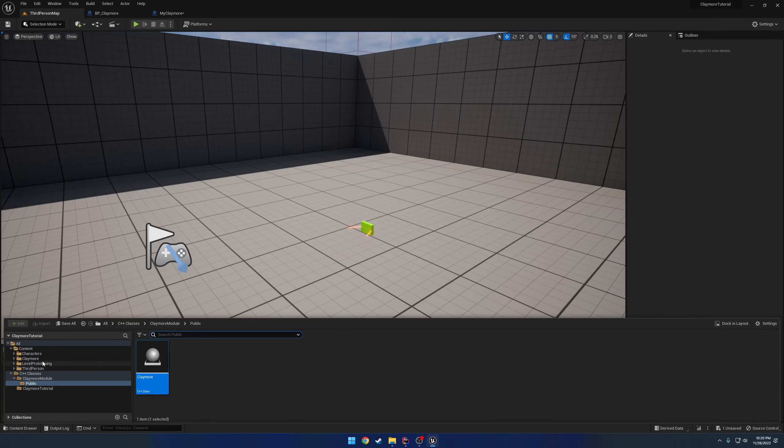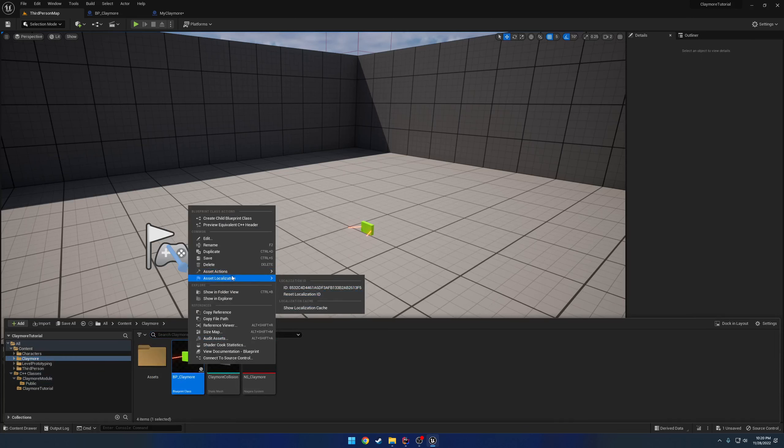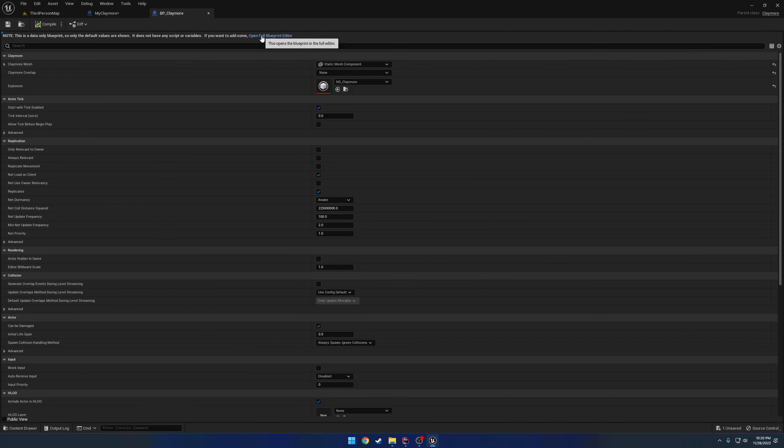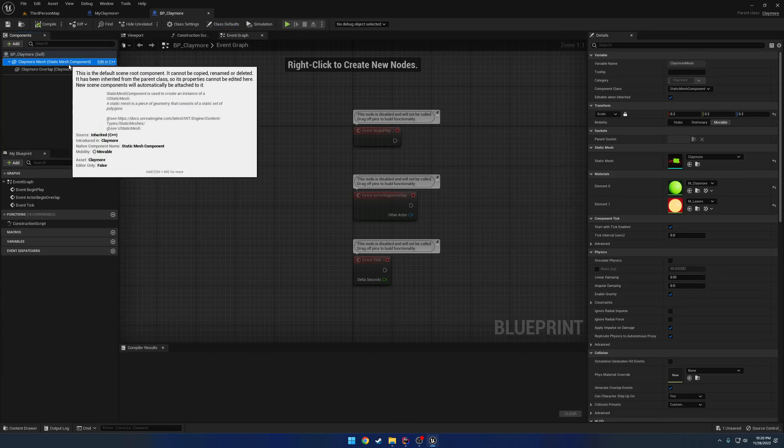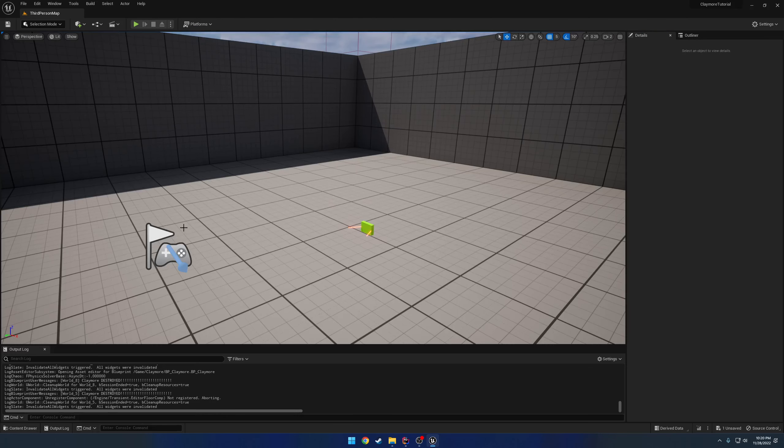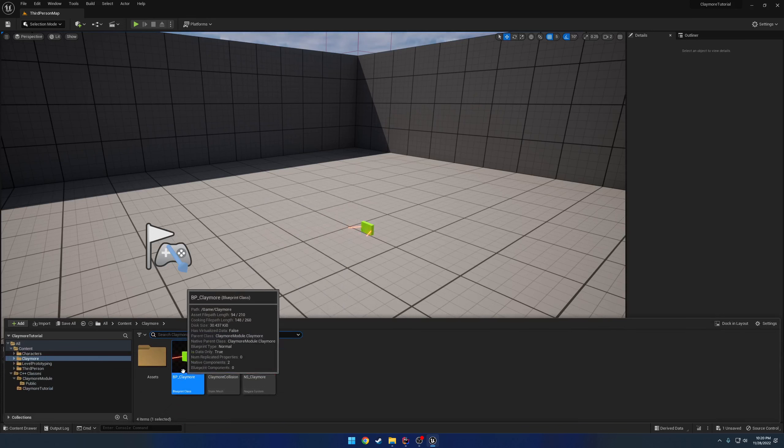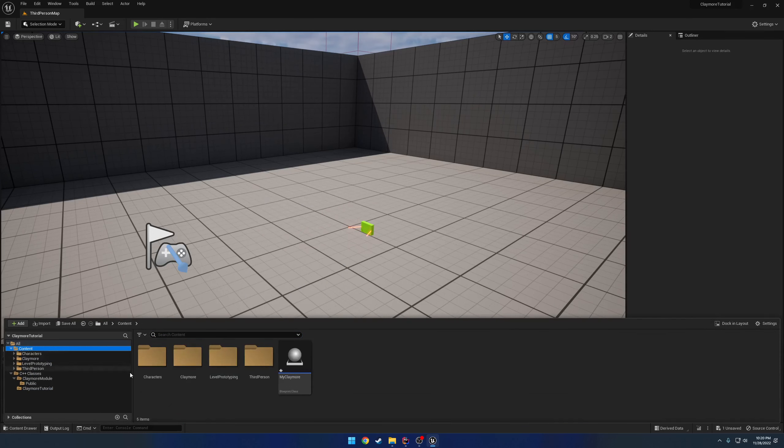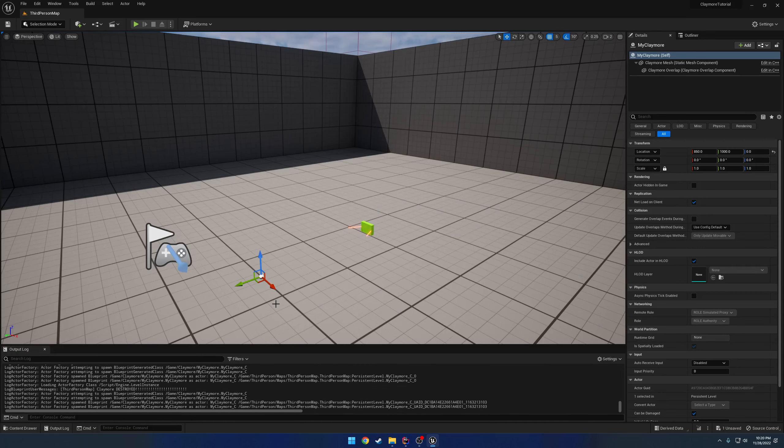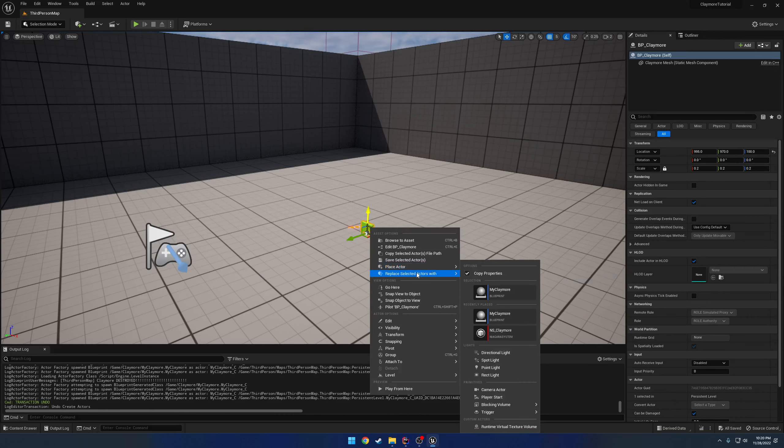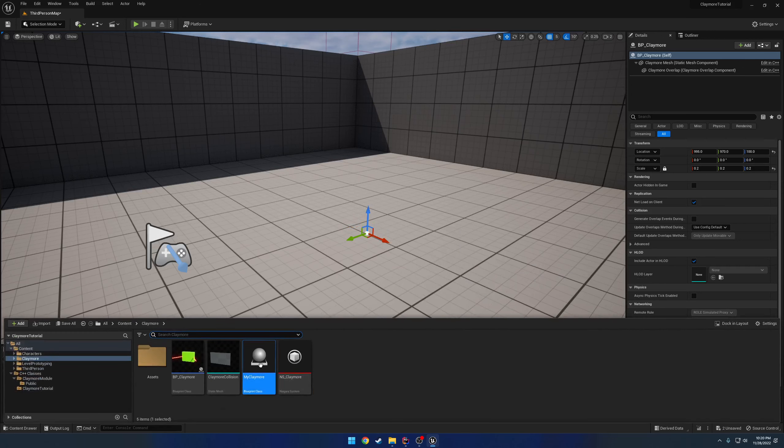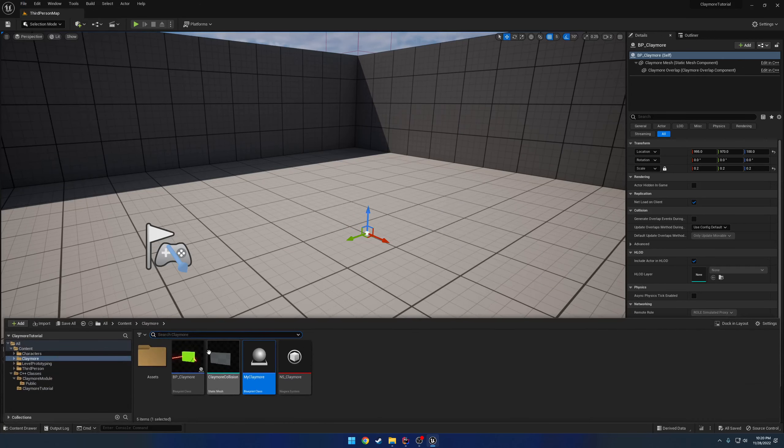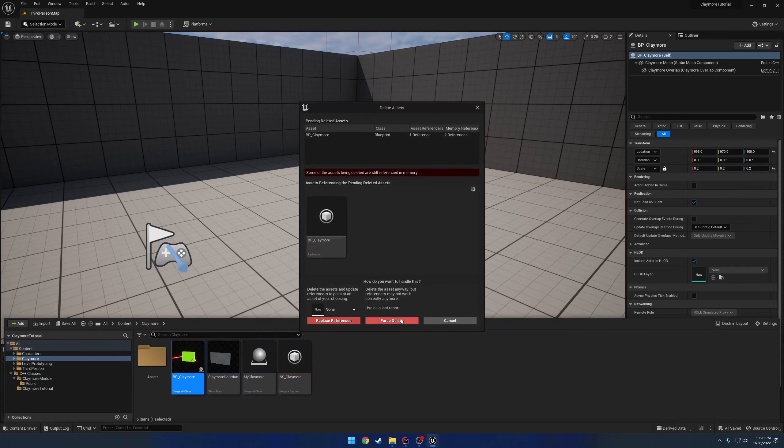Let me see if reloading it will work. Yeah, that didn't work at all. But anyways, it takes like two seconds to actually set up. So what we're going to do is I'm going to grab my claymore, move it to claymore, and if I drag it into the world, I can then right-click on my claymore and replace selected actor with my claymore. Then, now that we have that, go ahead and file save all. We can delete our claymore.